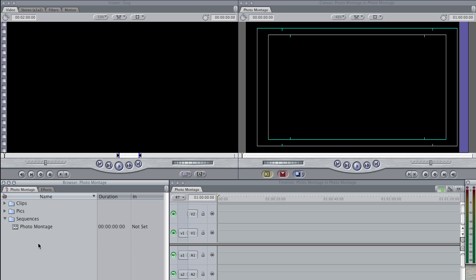One of the most common types of sequences you'll find in editing is the photo montage sequence. I know that there are programs like iPhoto and iMovie that can do photo montages with the click of a button, but you get a lot more control over it in Final Cut Pro. So here's how you would do it in Final Cut with a couple of little tricks along the way.